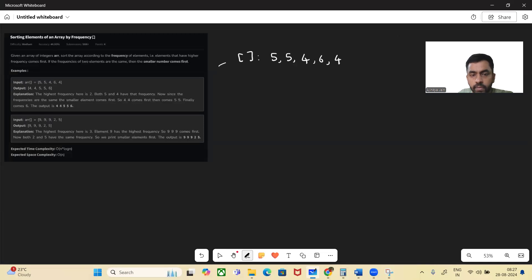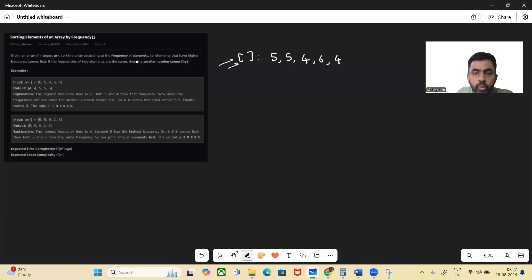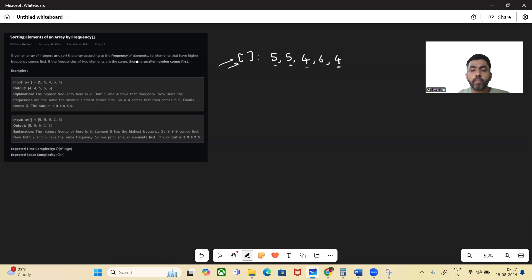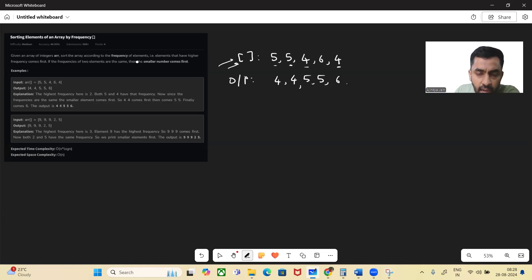So the element of the maximum frequency will come first. In this example, the frequency of five is two and the frequency of four is also two. When frequencies match for some elements, the number which is smaller will come first. So four will come first since four and five have the same frequency and four is the smaller number, followed by five, then six.